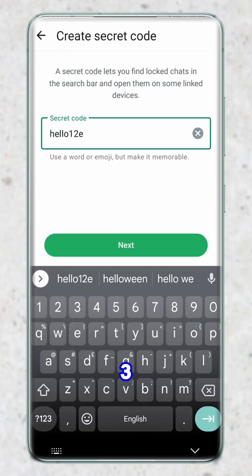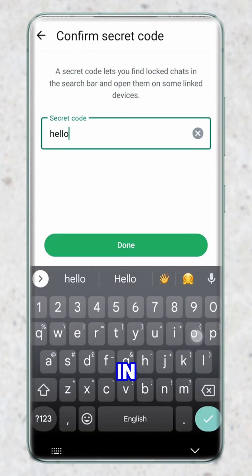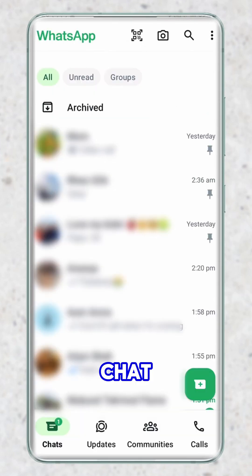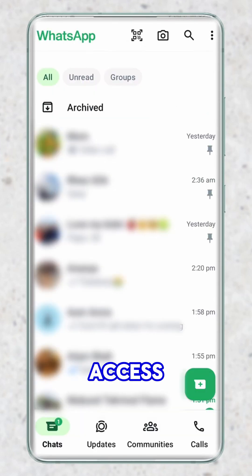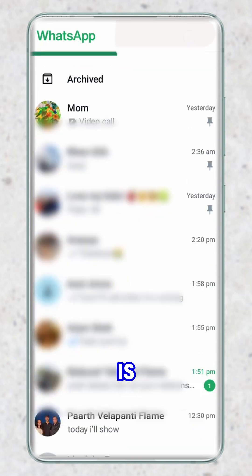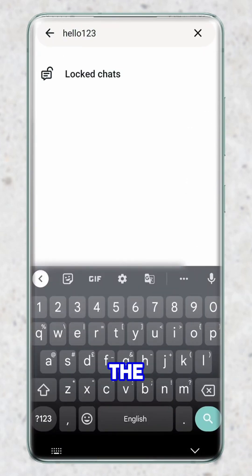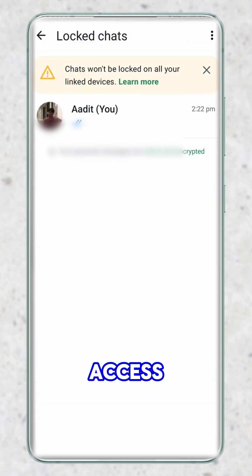I'll type in 'Hello123', then type in the same thing again and click on done. The lock chat section has gone. And if I want to access these chats now, all I have to do is search for 'Hello123'. The lock chats have now come and I can access these chats.